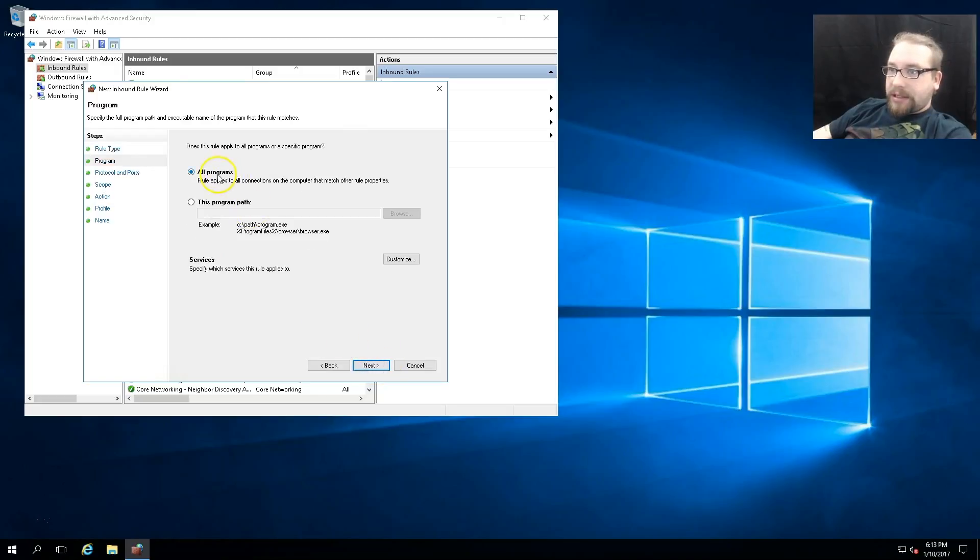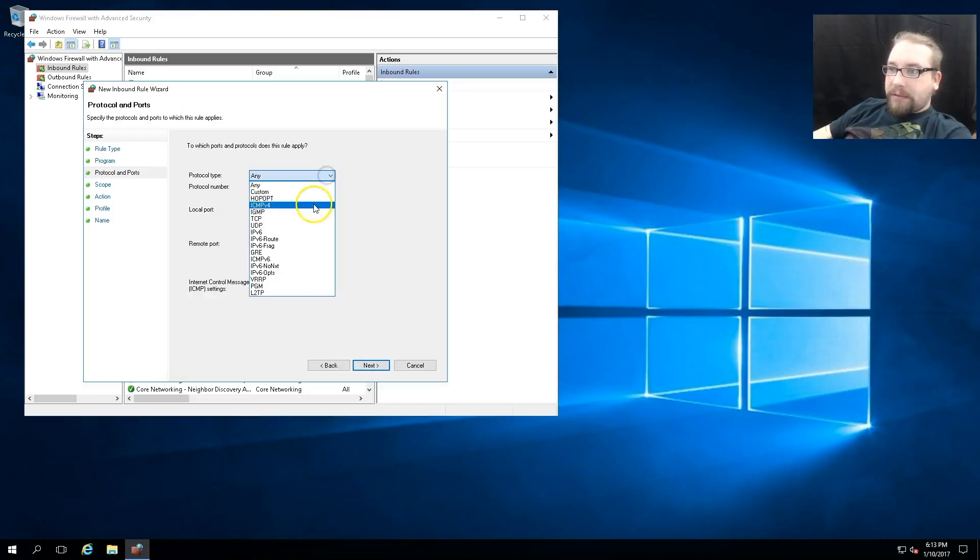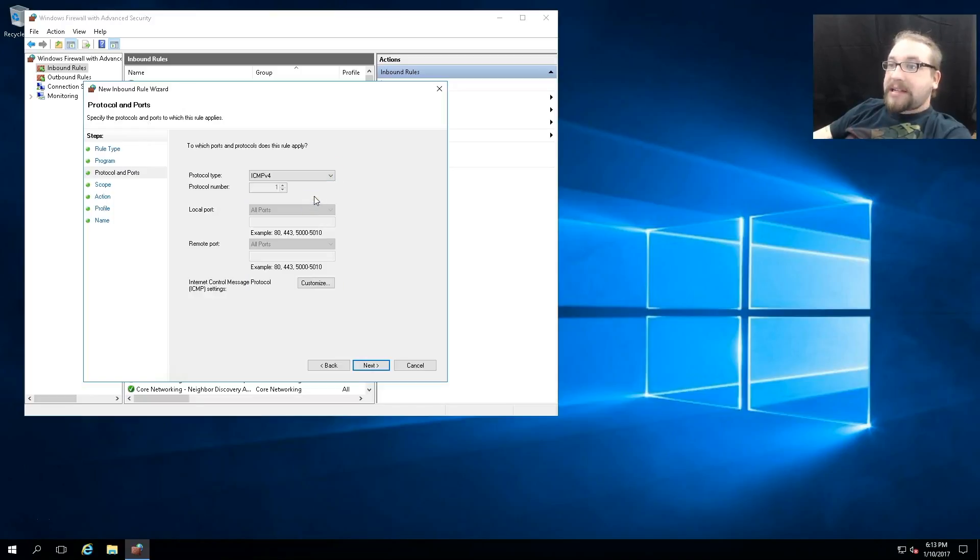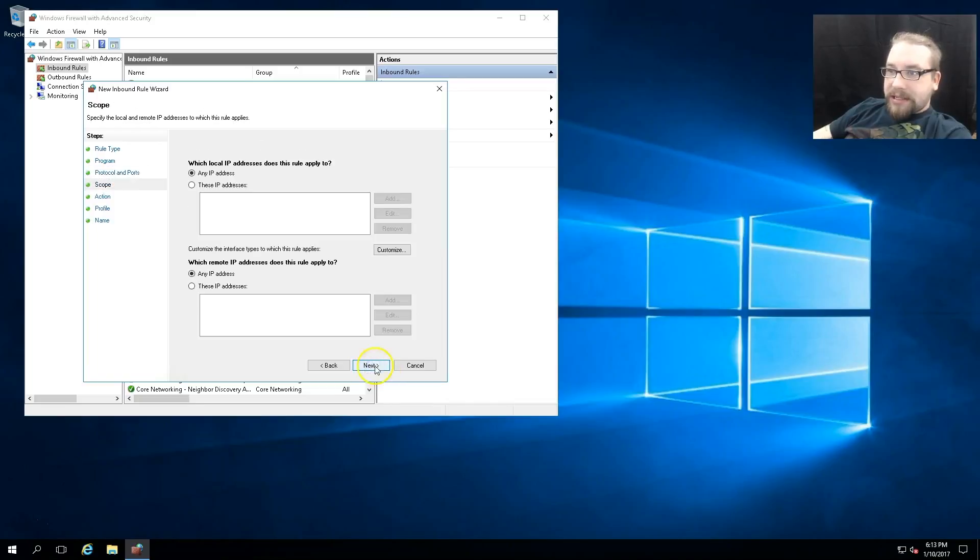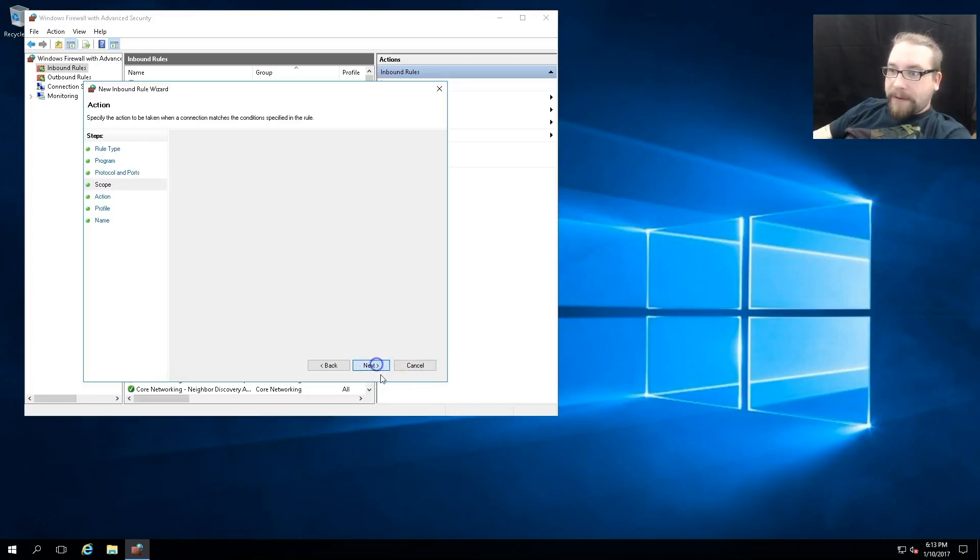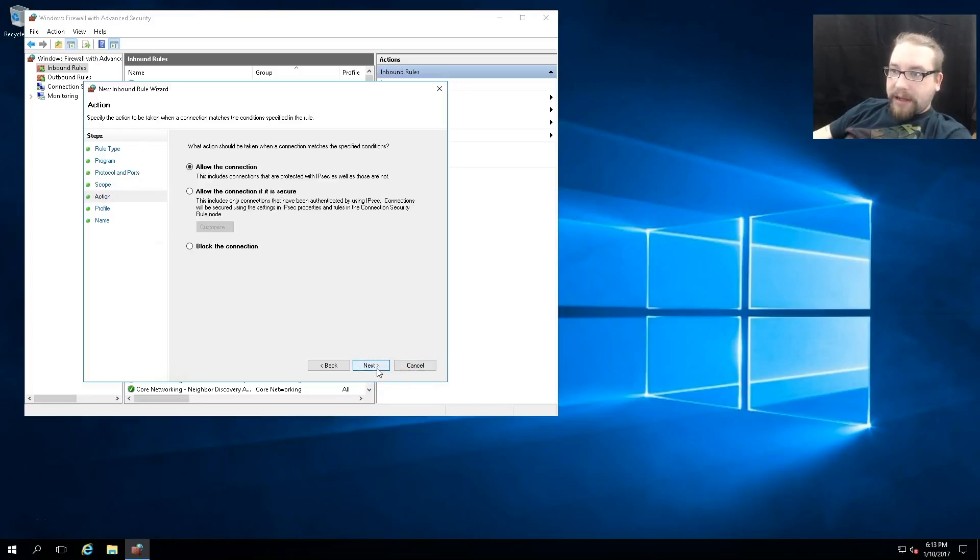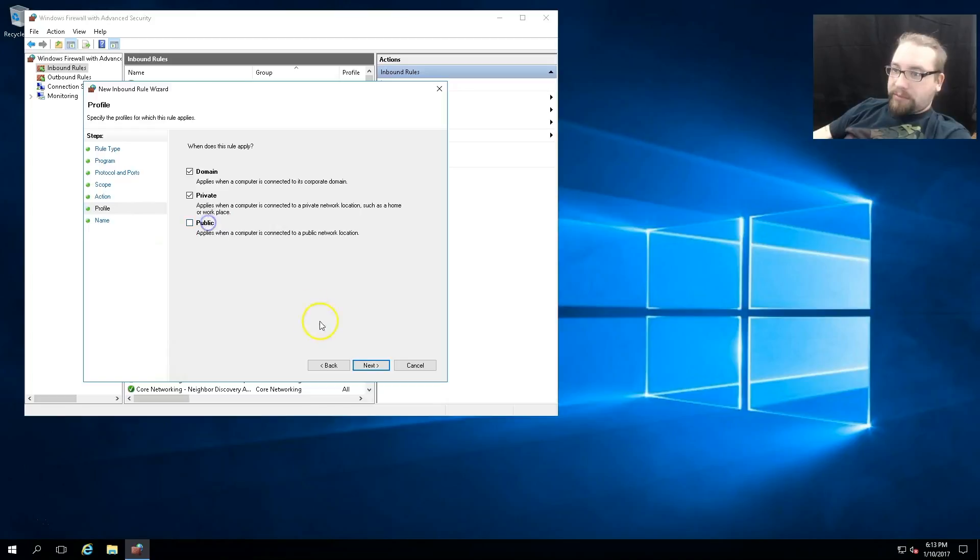We say all programs and we're gonna say protocol type ICMP v4. We want to say next and we want to say which to apply to - any, any - next, allow the connection. And domain, private, public - well that's fine, we'll take public off just because. We're in an internal network.